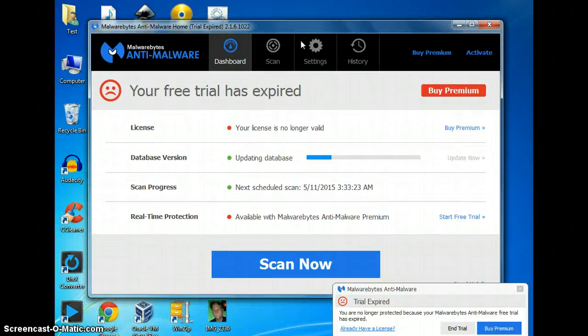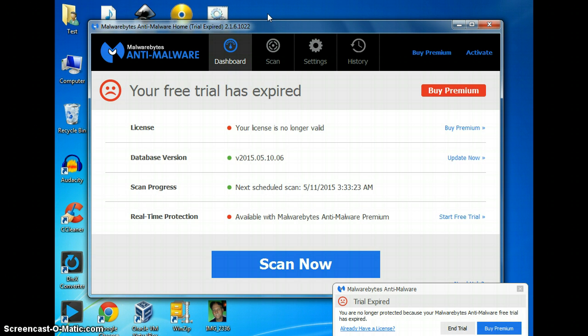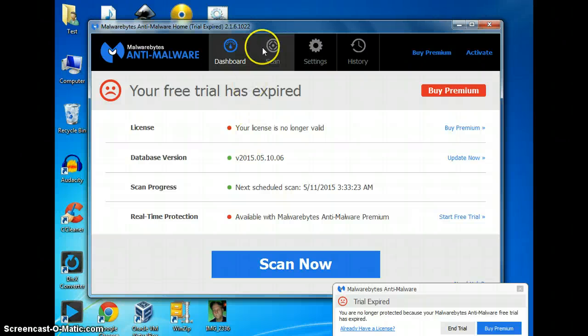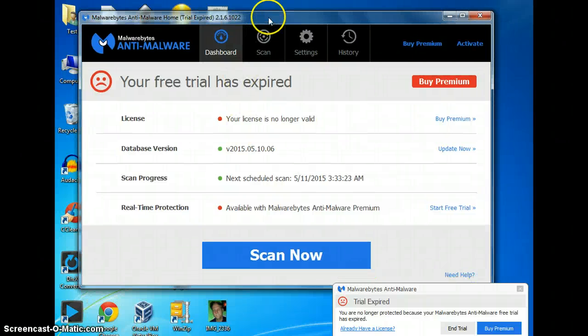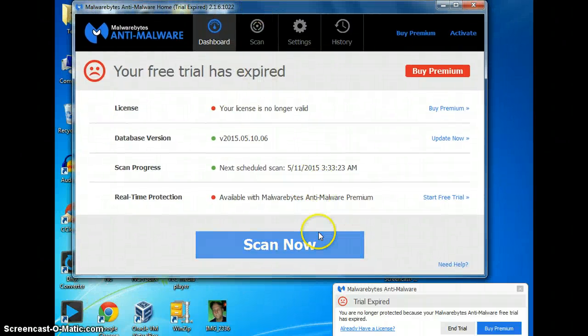Once the program opens up, it will start automatically updating — you can see that it's updating here. If you're running this in safe mode, you're going to want to do safe mode with networking. Once the updates are done, you can click on the scan now button.